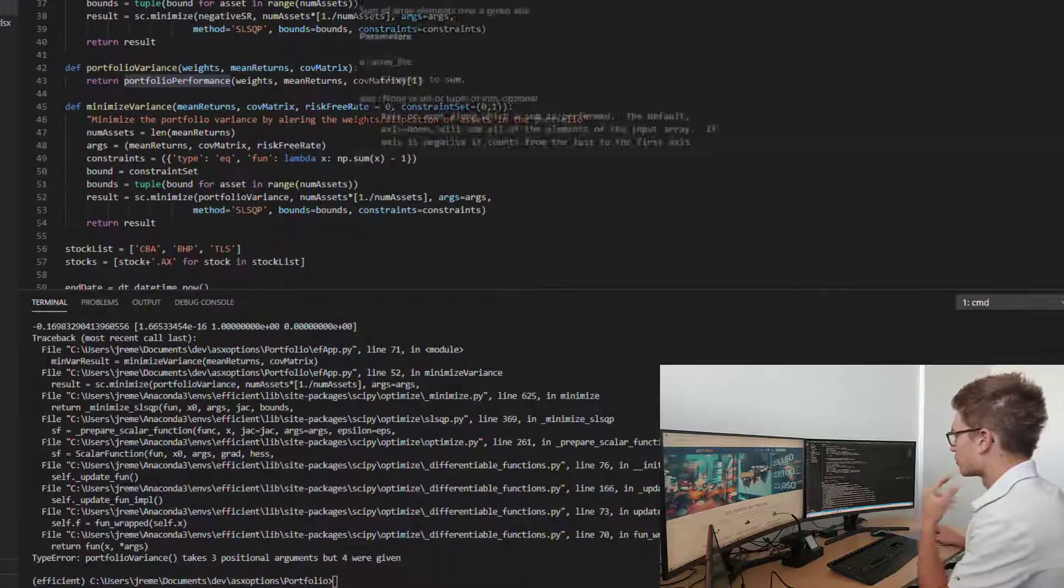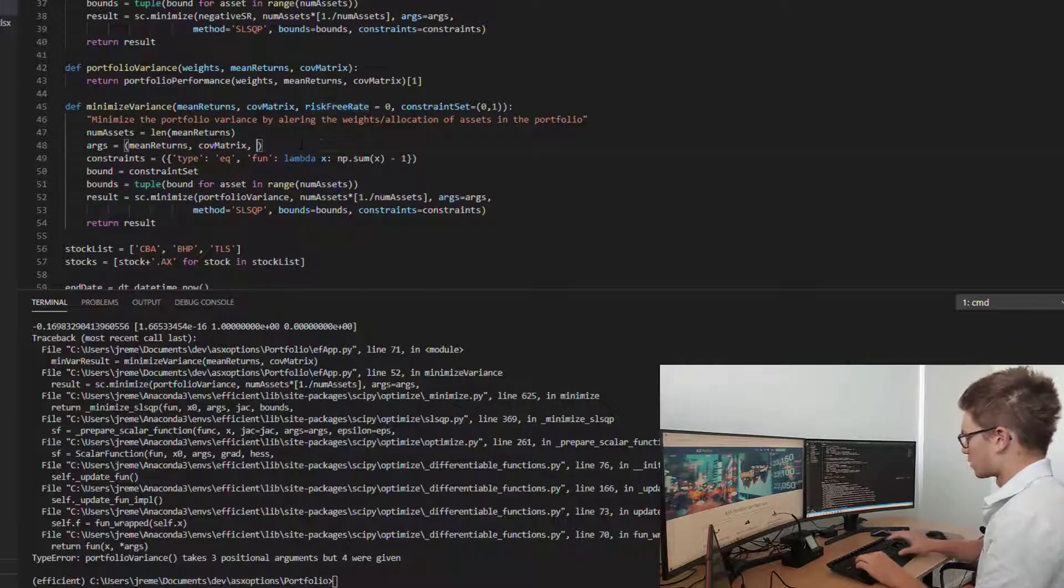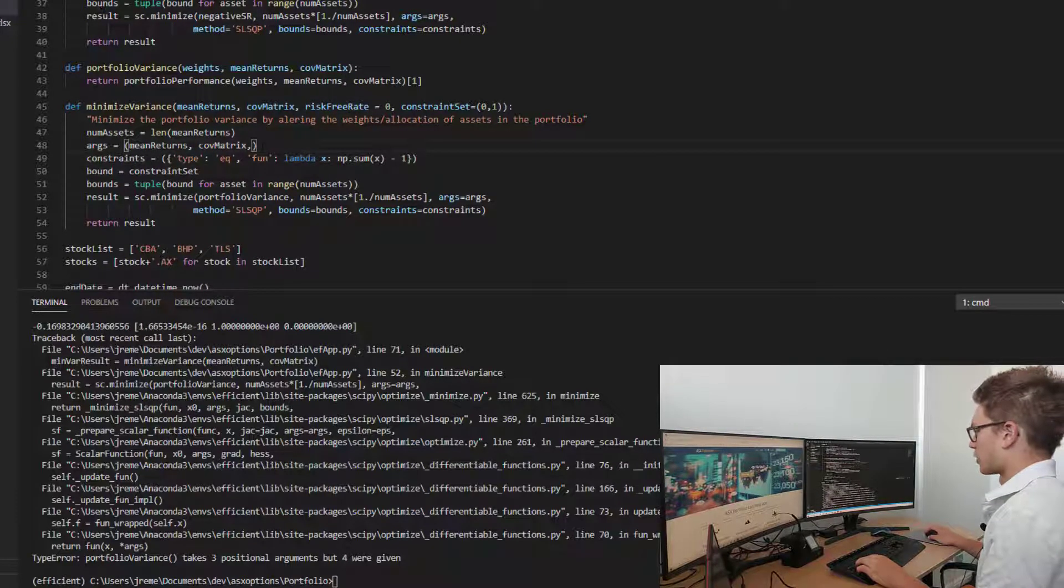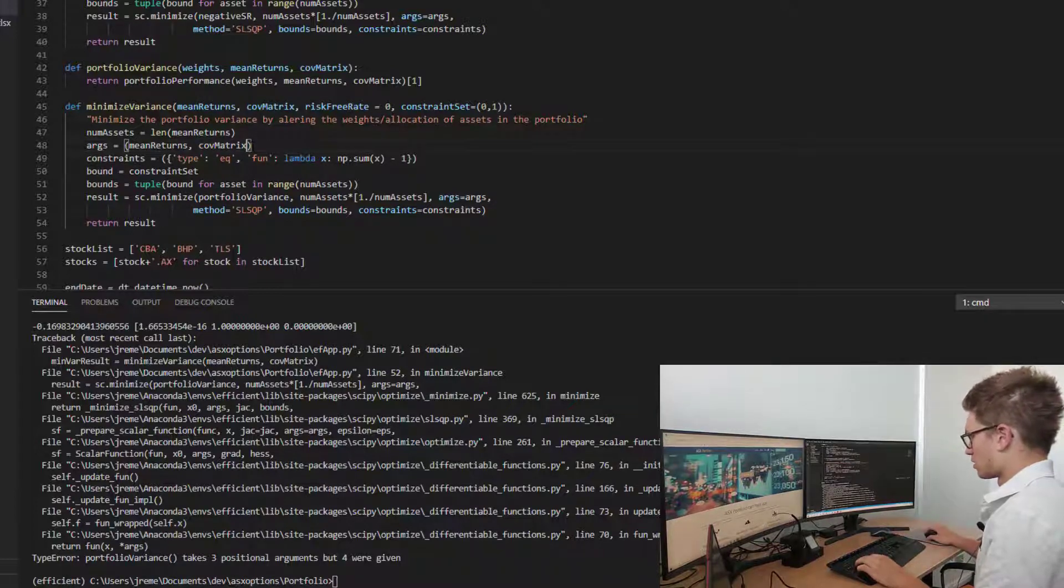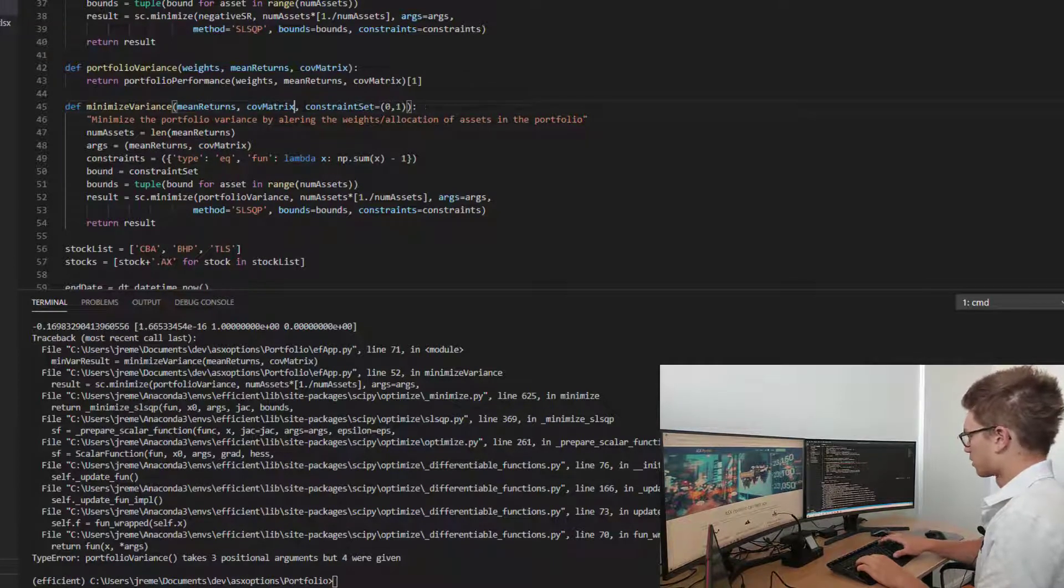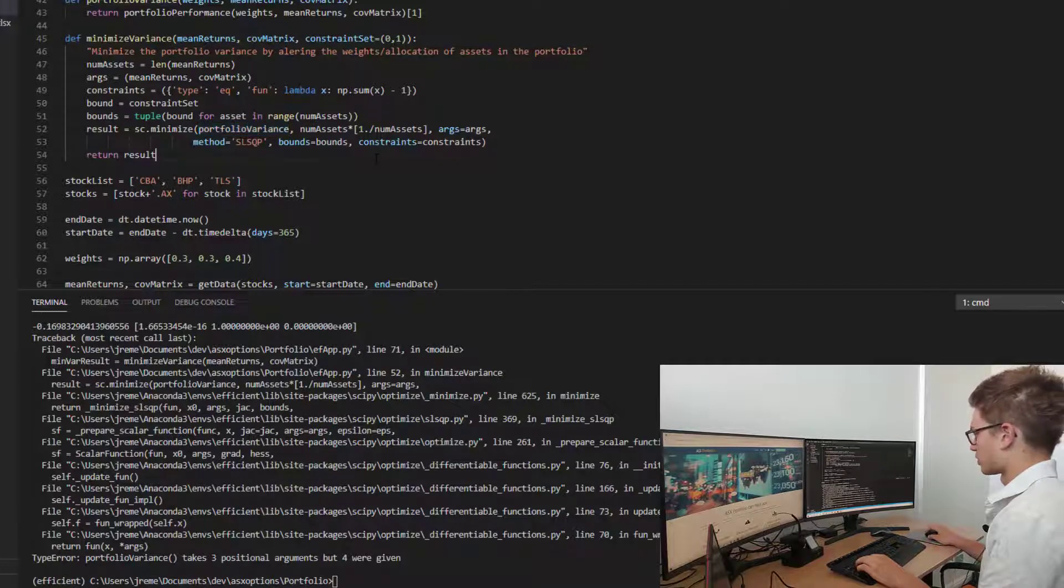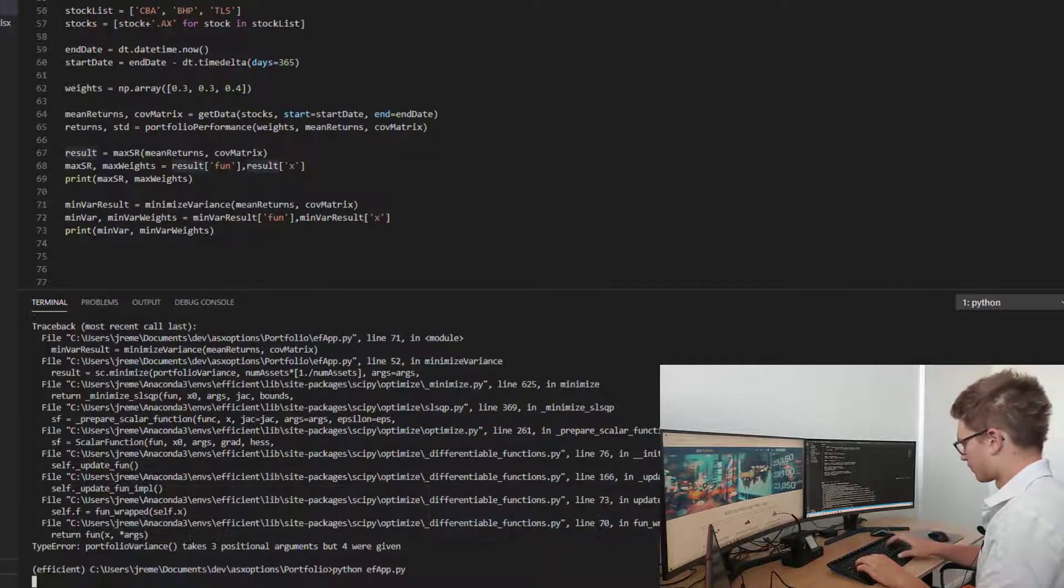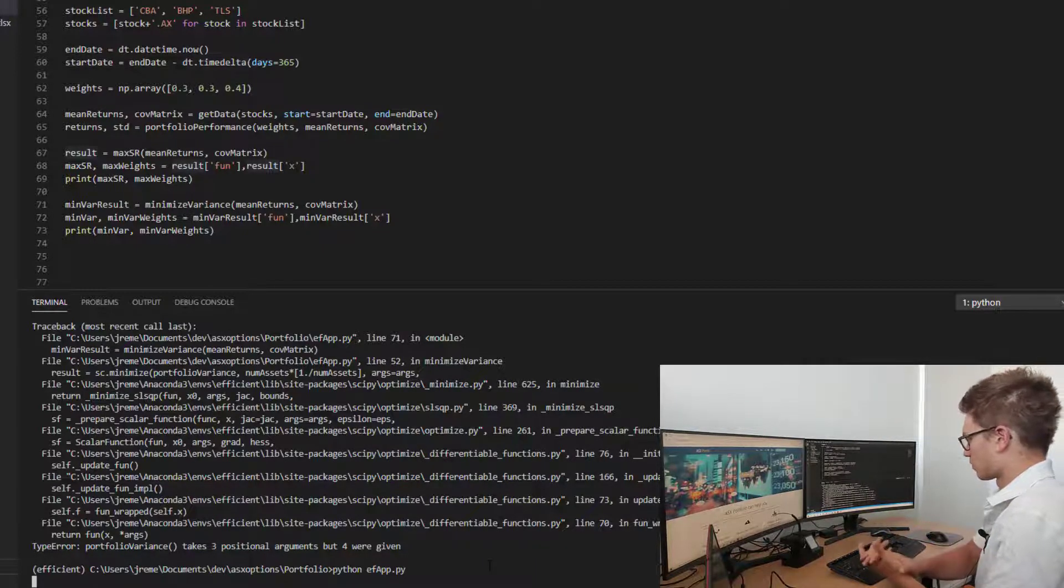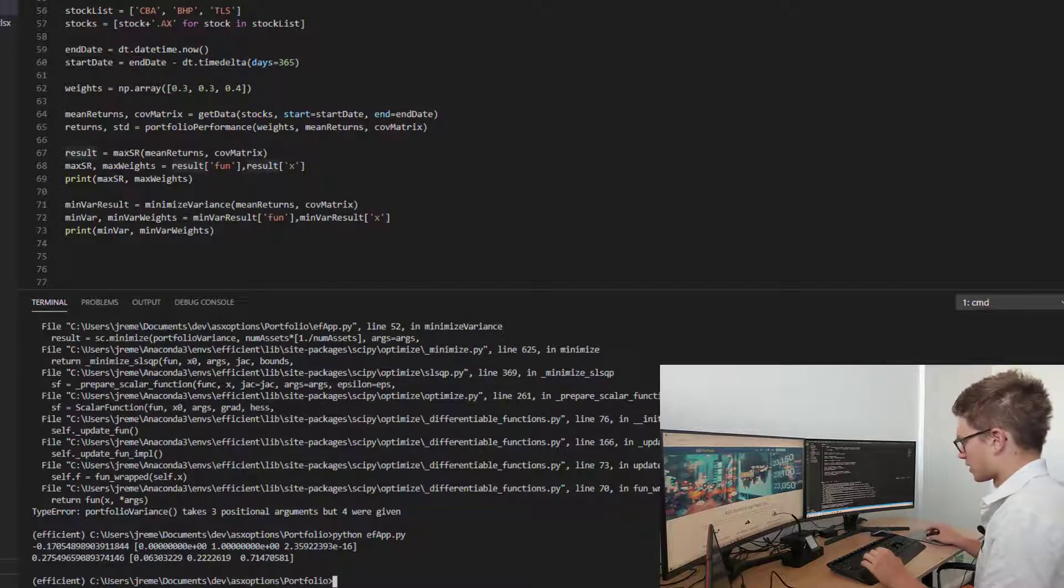Because I haven't actually defined the risk-free rate in portfolio performance, I'm not going to include that measure in my arguments. I'm gonna drop the risk-free rate from the minimize variance portfolio, just because I'm not reading it into my minimization function. Excellent.